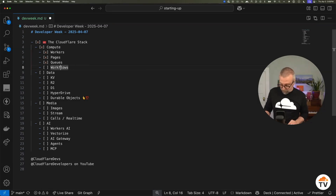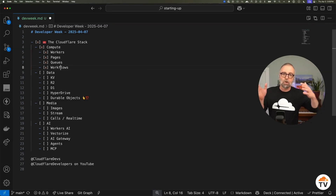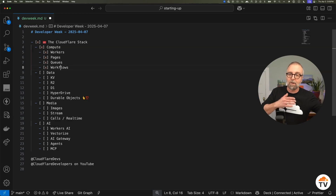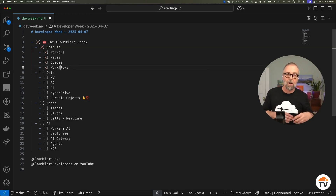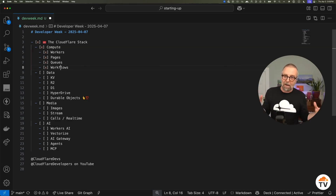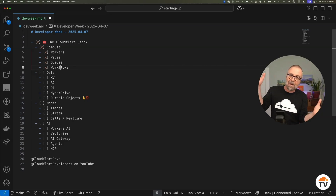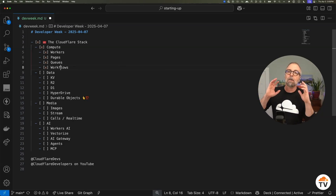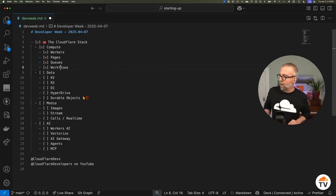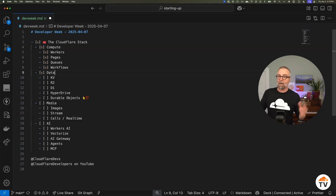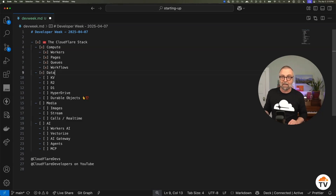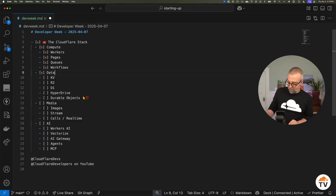We also have workflows. With durable execution, you can define tasks, have them sleep for a while, and if something hits a bug, you want it to retry — you just define these tasks and they get done. And of course, what's an application if you don't have data?